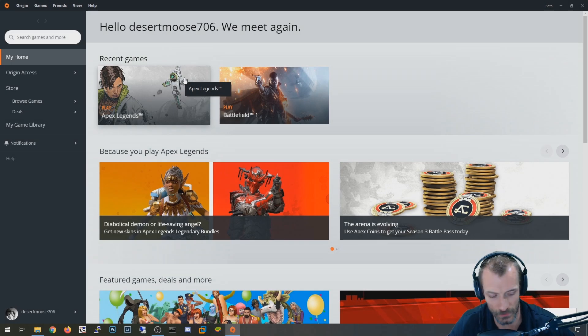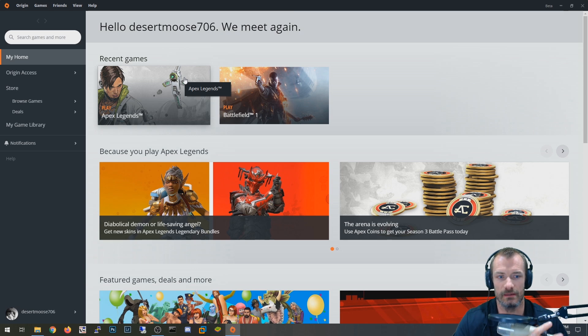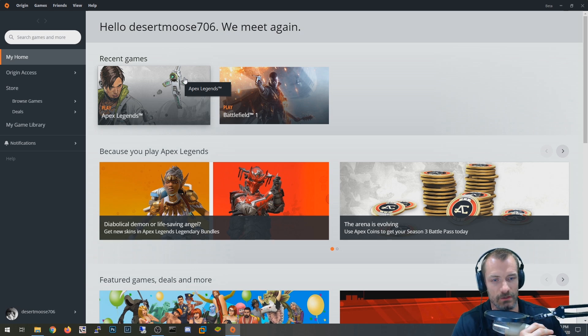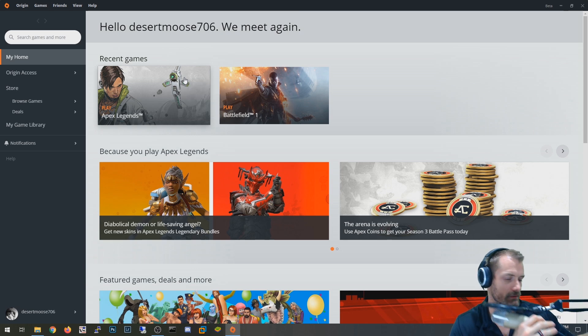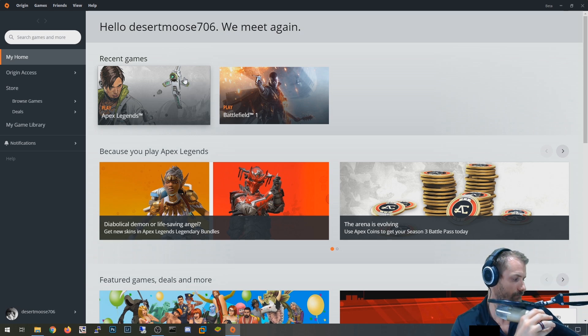All right, so I'm going to make a quick video on some of the things that I've done to fix EA's EA Origin friends list.